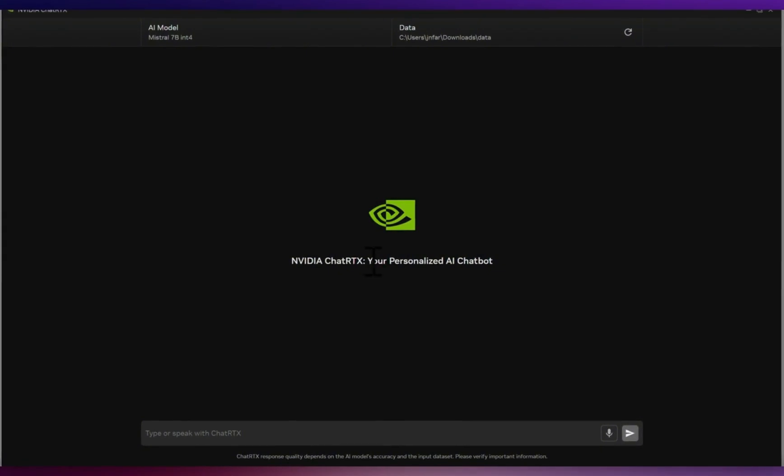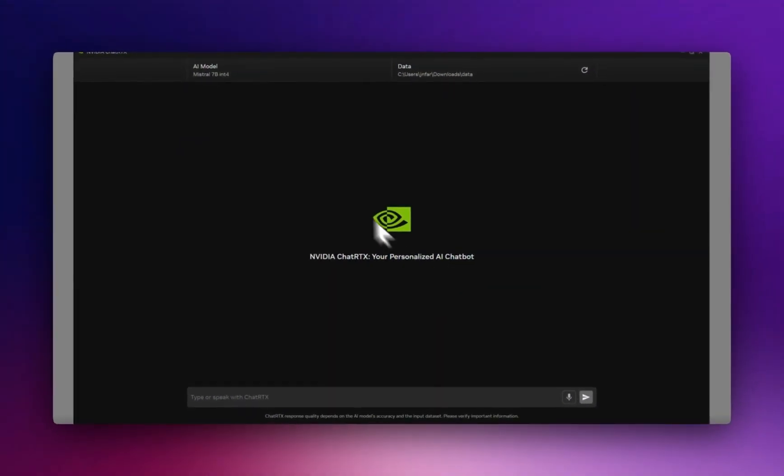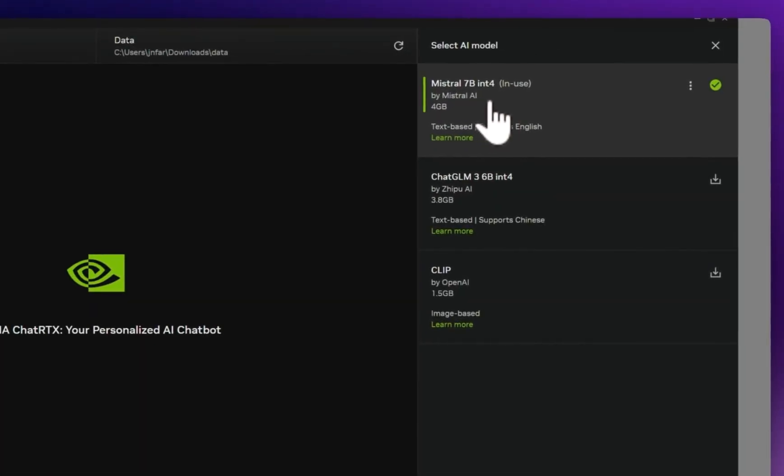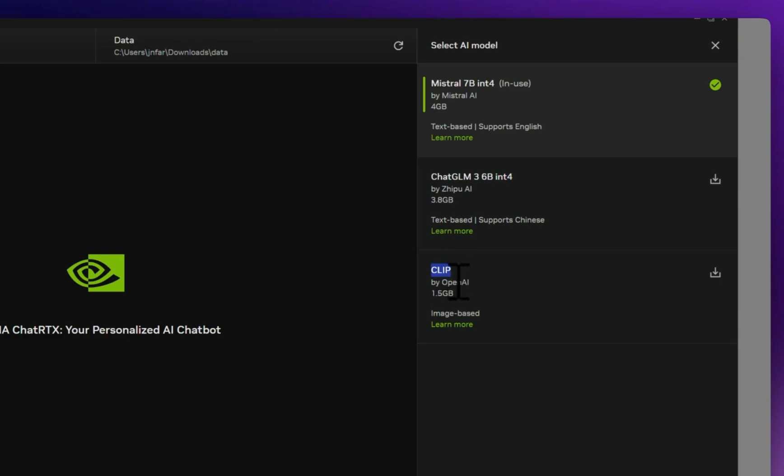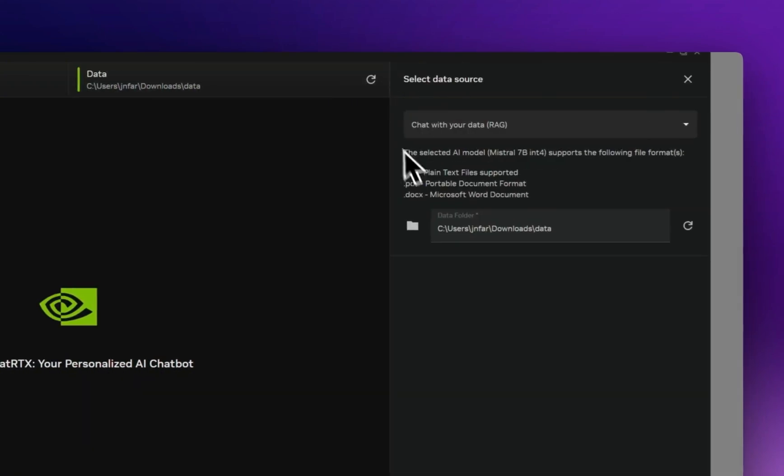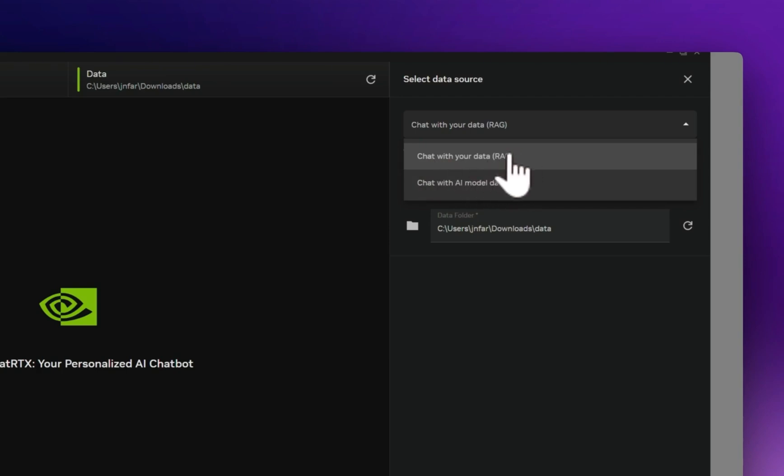Here's how the app looks like. So everything is going to be running locally and privately because you are running local models. Now the options in terms of the models is limited. So right now by default it downloads Mistral 7B in 4-bit quantization. There is another ChatGLM which is a 6 billion model, again in 4-bit quantization. You can also download a CLIP model if you want to search your photos and images. You can use this in two different modes: one is chat with the AI model, and the other one is chat with your data, which is basically an implementation of a RAG system.